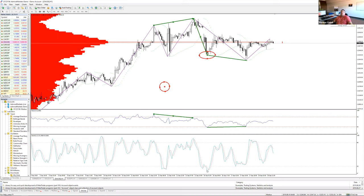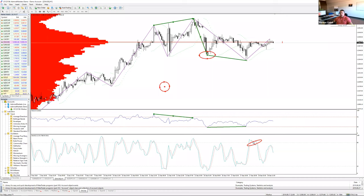But be aware: it doesn't mean you will always have a trend continuation. You can see there are also overbought situations where a trend continuation didn't follow. It's really difficult, and it's a big danger if you use these tools in the wrong way.